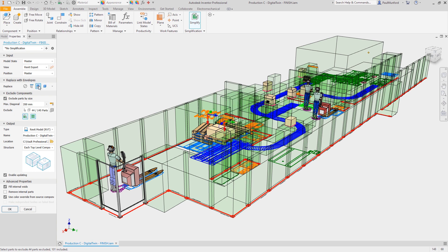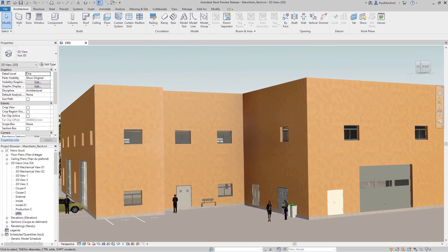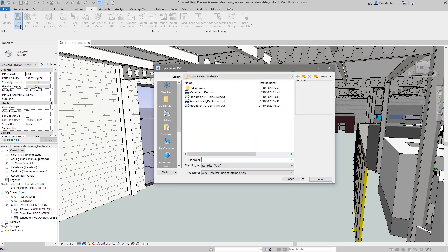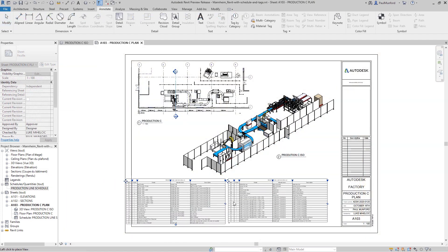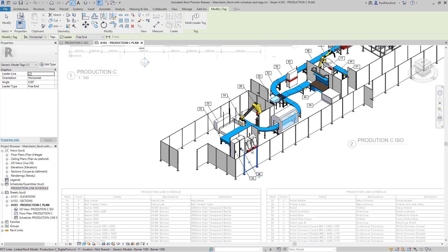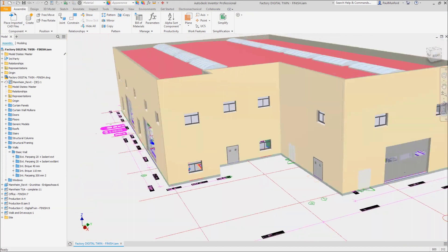Inventor 2022 gives us two fantastic workflows for the simplification of CAD models for exporting to Revit families and projects: the top-down Simplify Workflow, which is great for dealing with your existing finished CAD data, and the new bottom-up Model States Workflow for model simplification, which is incorporated into your design process. Collaboration on AEC projects continues to improve with Autodesk Inventor 2022.